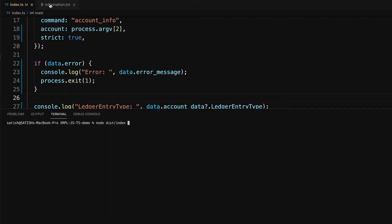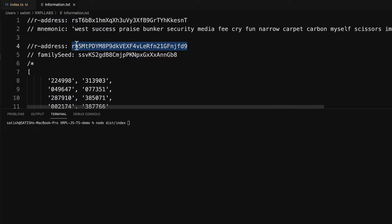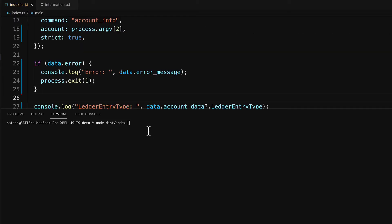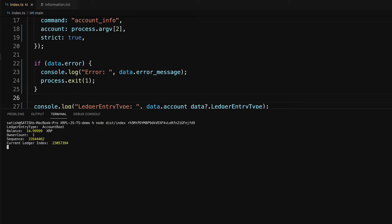I'll fetch a valid R address which is active on the XRP Ledger. You can also grab an R address that is valid but not active on the XRP Ledger and pass it to the script, along with a mnemonic or family seed. I'm passing valid information here, and it outputs the right result.